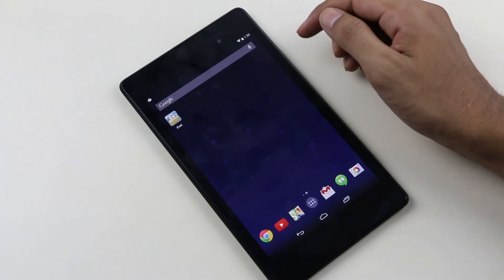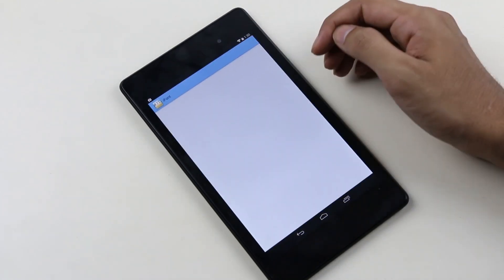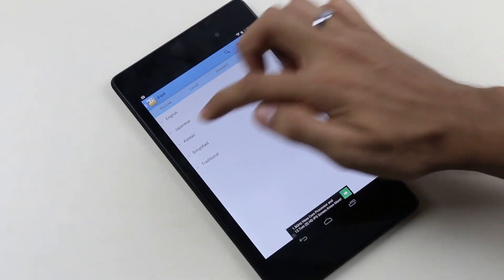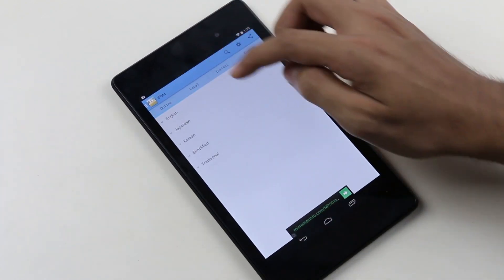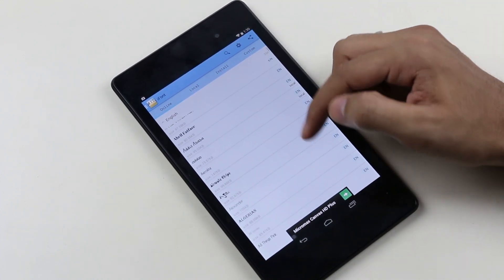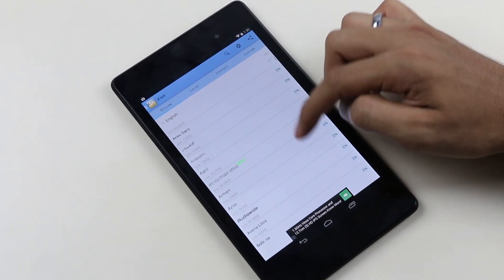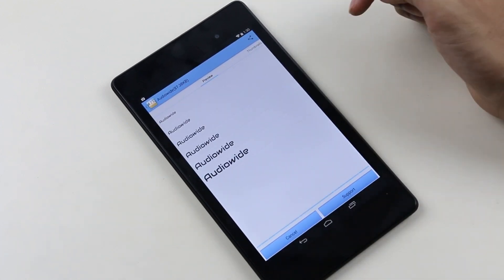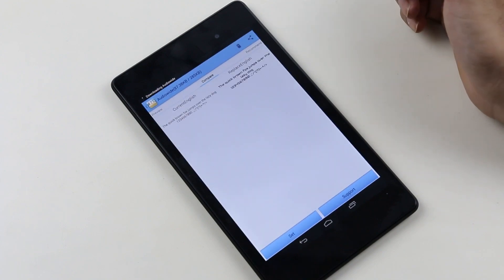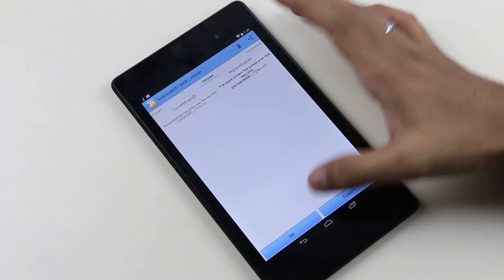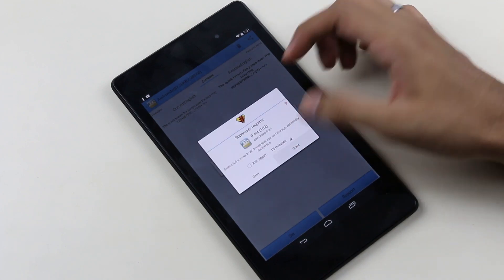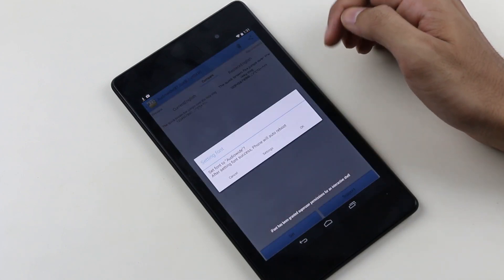The next one here is iFont. This app provides you with different fonts in various languages like English, Japanese, Korean, etc. You can choose your language from here and then select the font from this huge list. Select the one you like and hit download. So you get tons of fonts here. Once you have downloaded the font, you can just hit set and then grant the super user permission. So if you like to customize your system font, then this is the best app for you.